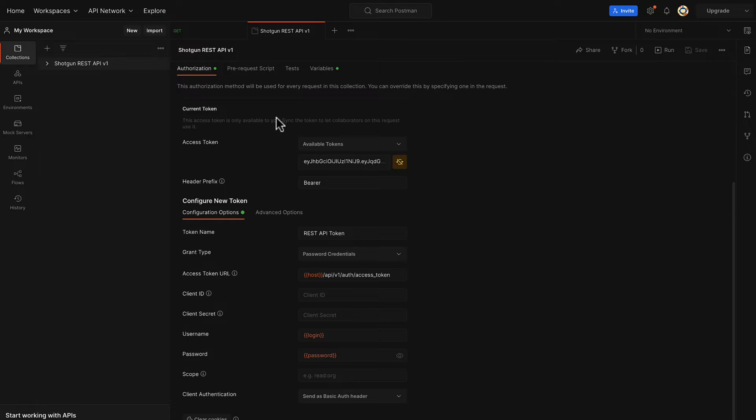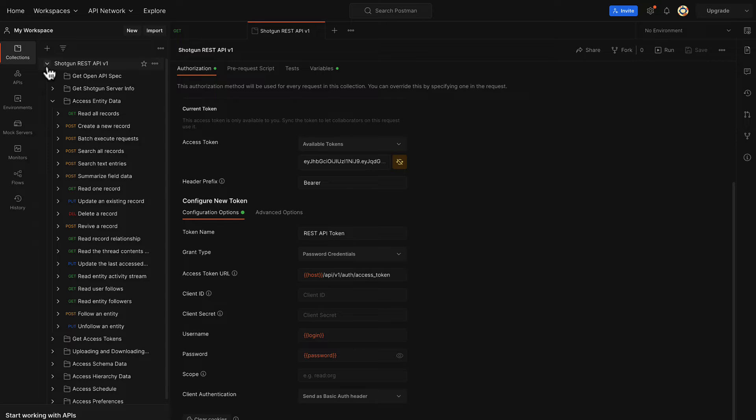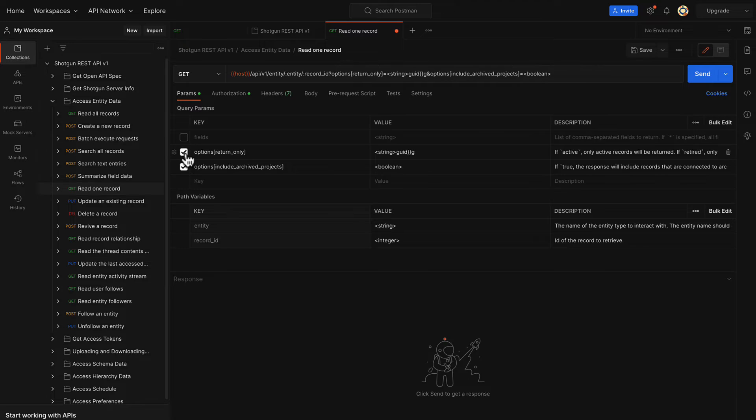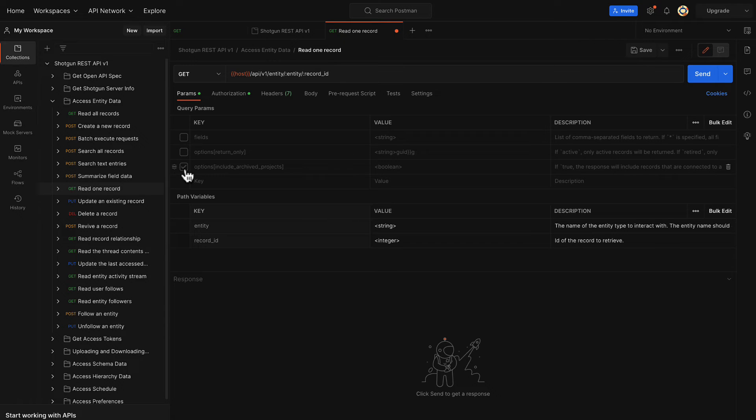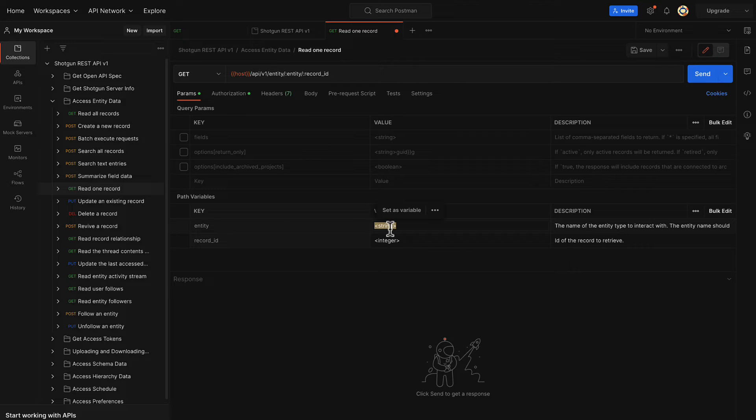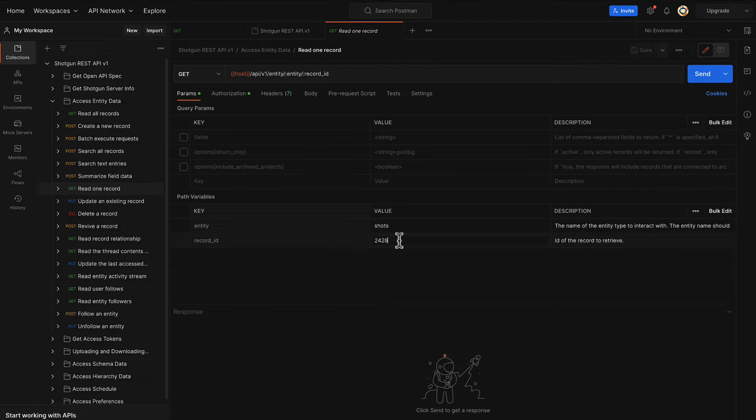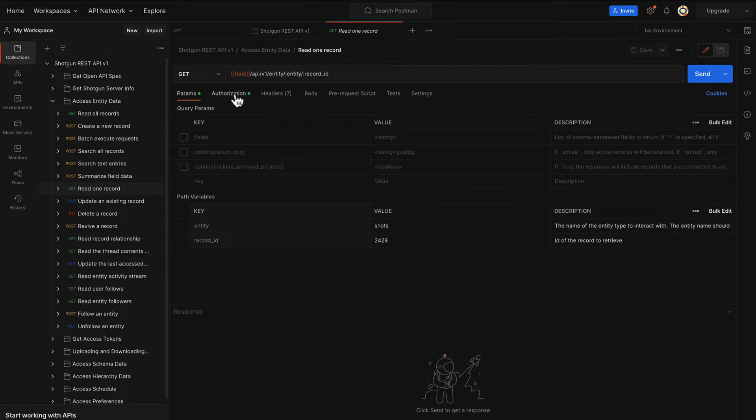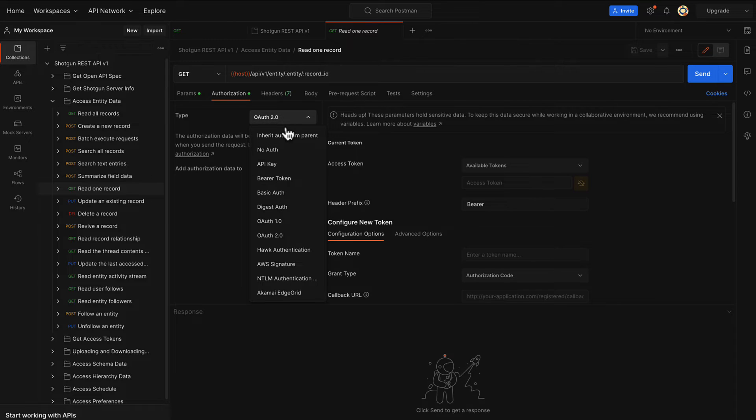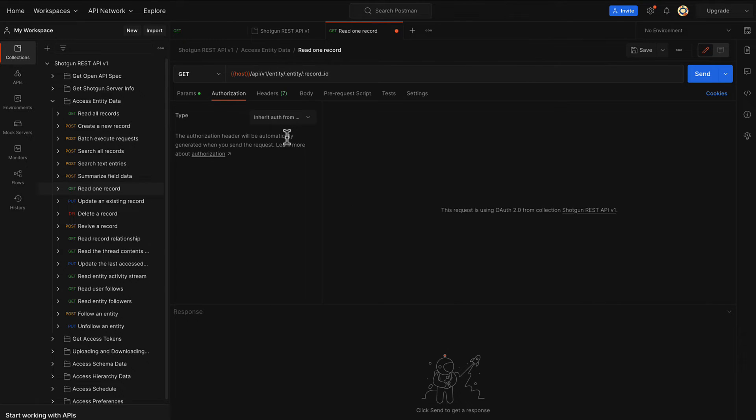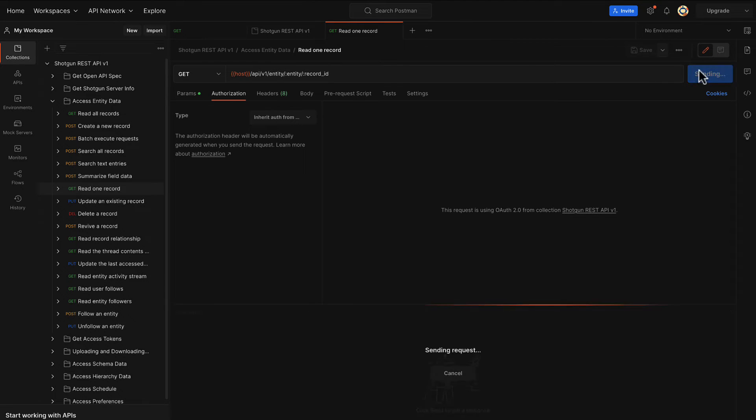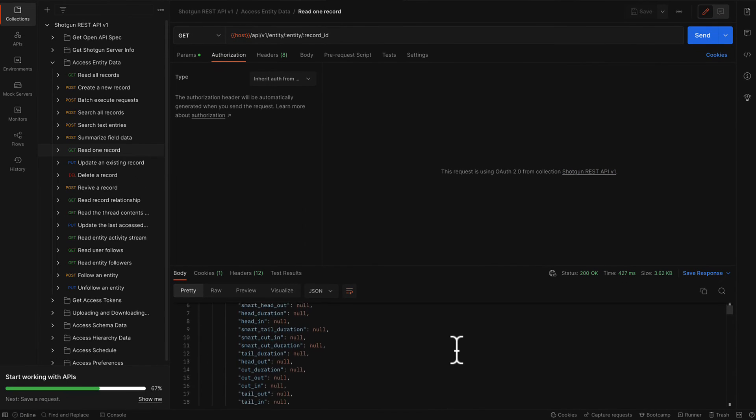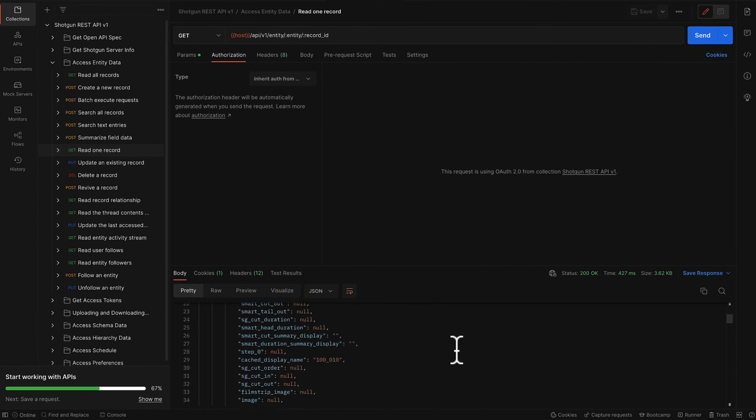Let's now ensure our new token is working by reading a single record. In the Parameters field, let's deselect all the query parameters. We can fill out our path variables with a name and with our ID value of 2428 we obtain from ShotGrid. In the next heading, ensure the type under Authorization is selected as Inherit Authorization from Parent. Now let's save our changes and click Send to ensure everything works. Great! We've just read one record.